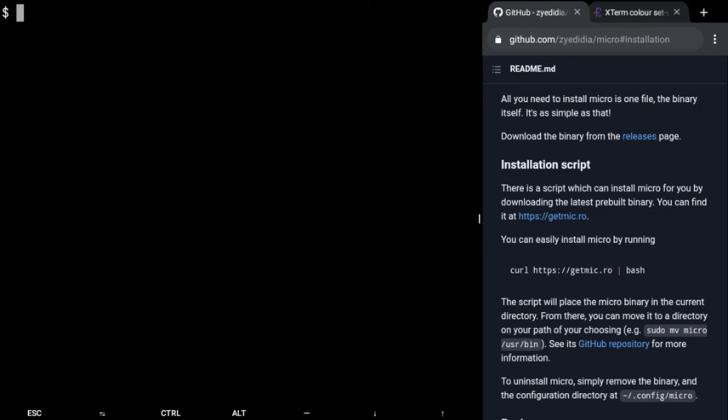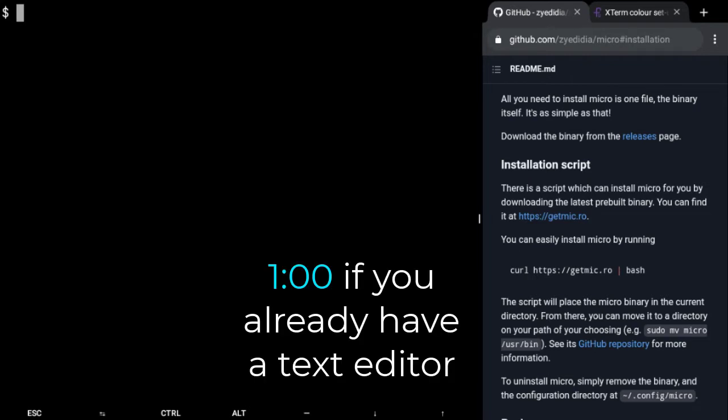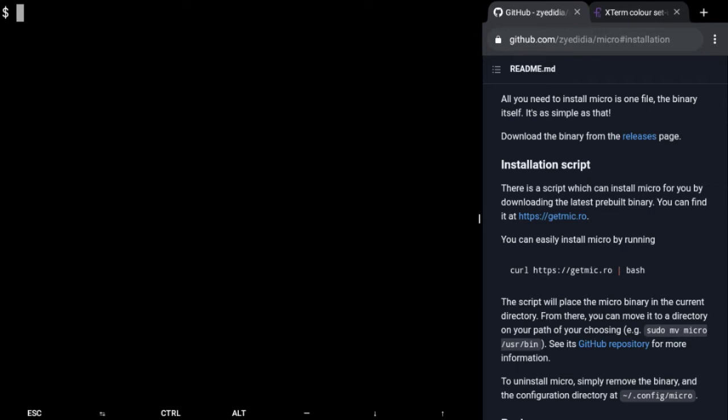Hello guys, this is Silvershade and today I'm going to be showing you how to change your terminal colors on Termux. So first of all you need a text editor. I'm going to use micro, so I'm just going to show you how to install it in case you don't have any text editor yet.